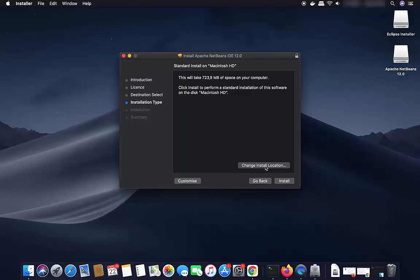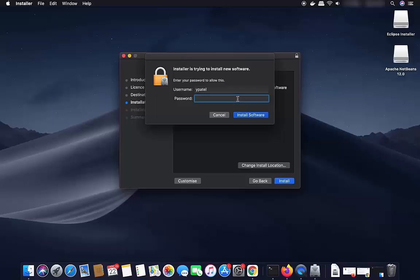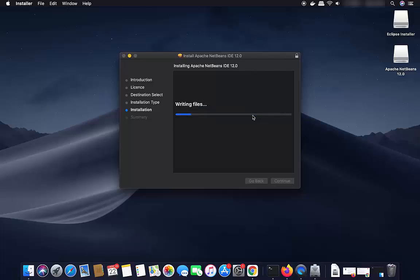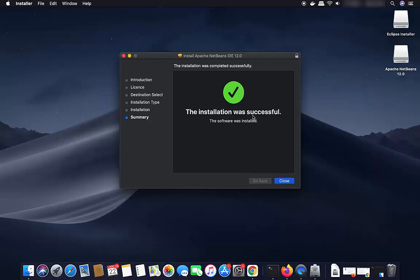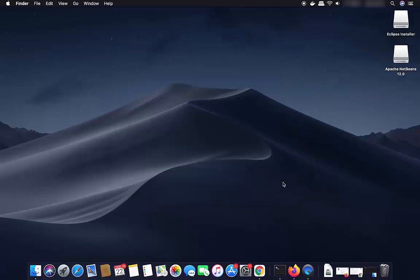If you're okay with the disk space, click the Install button. You can also change the installation location if you want; I'll leave it as default and click Install. Provide your Mac password and click Install Software, which will start the installation process for NetBeans IDE. Once the installation is successful, you will see a message saying the installation was successful. Close the window.